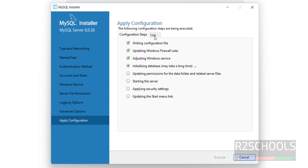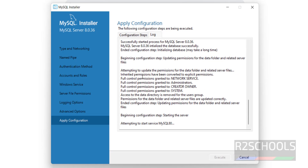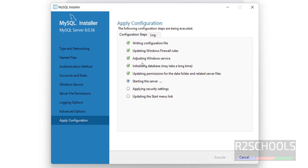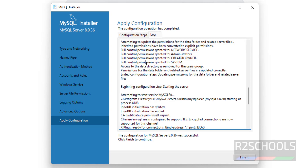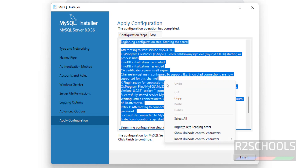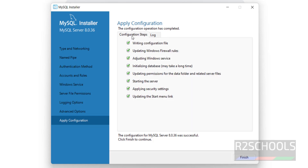This won't take much time. If you want to see the logs, you can see them here. The configuration is a success. Click on Finish. If you want to copy the logs, you can select all and copy, then click on Finish.